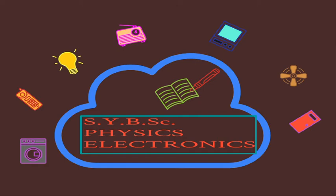Hello students, I Mrs. Almas Sheik welcomes you all in the second year of B.S.A. Physics.